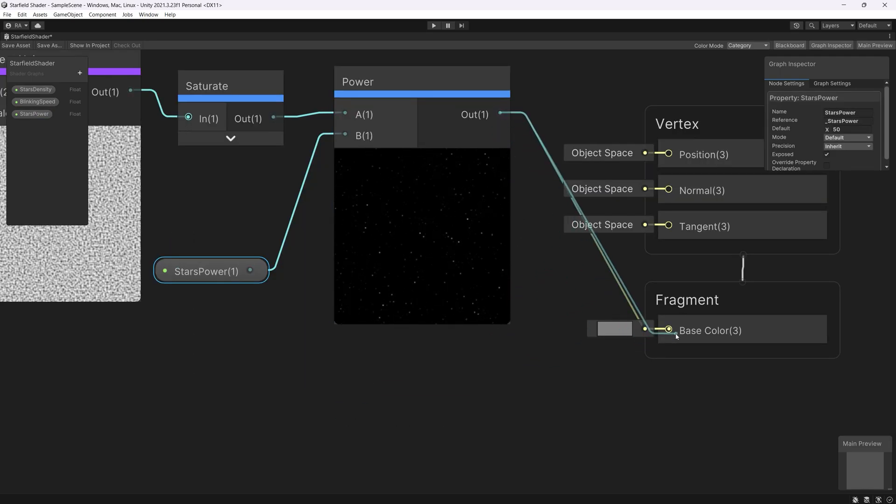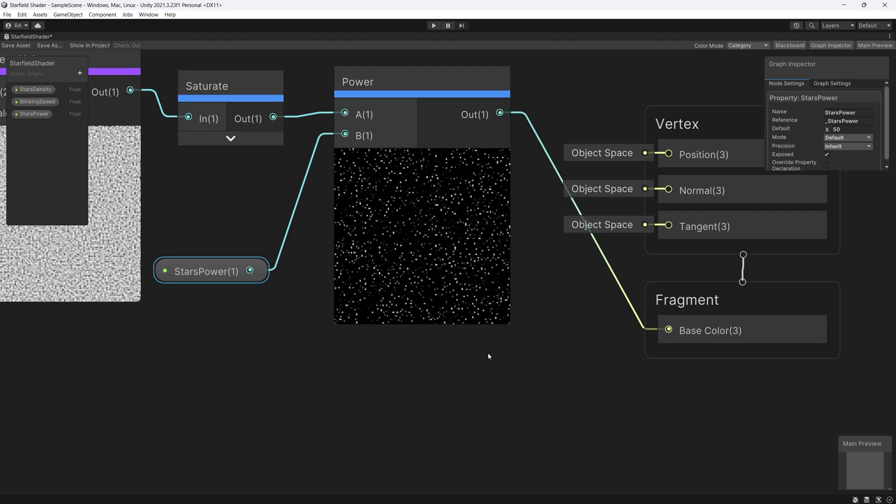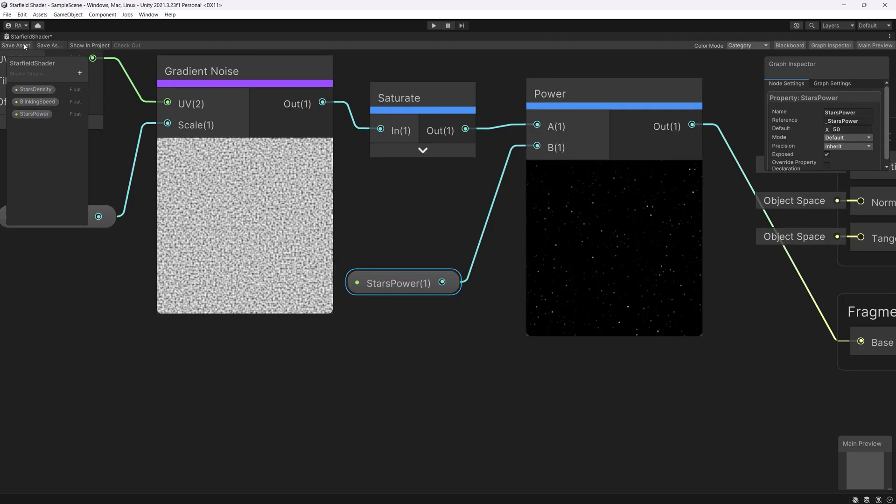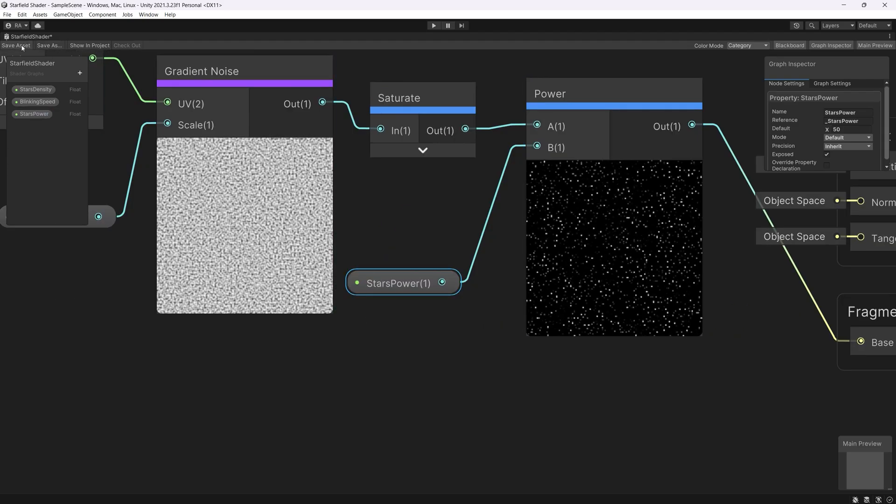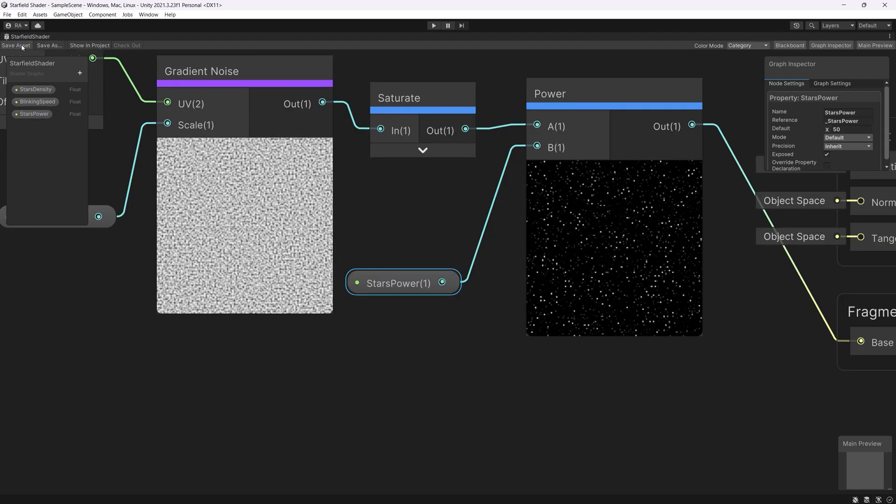Then finally we simply link the results to the base color. Let's see what happened till now in the scene. Go back to the scene. We can use that as skybox material.